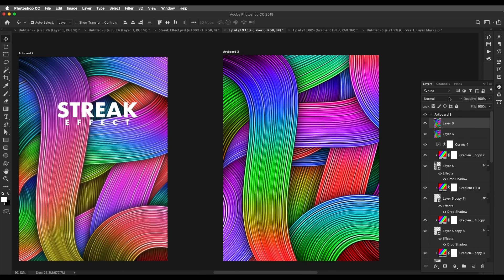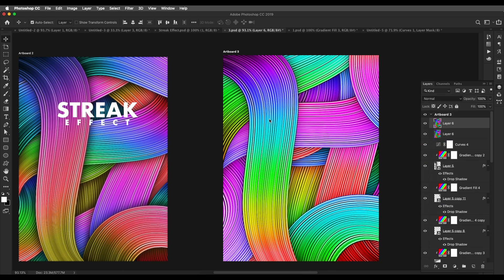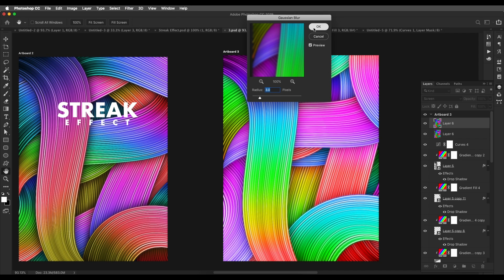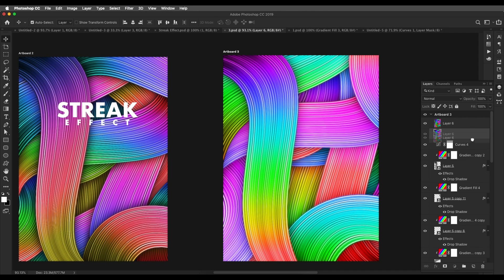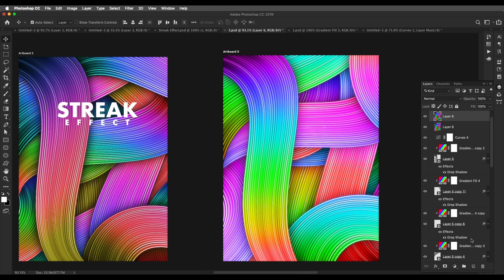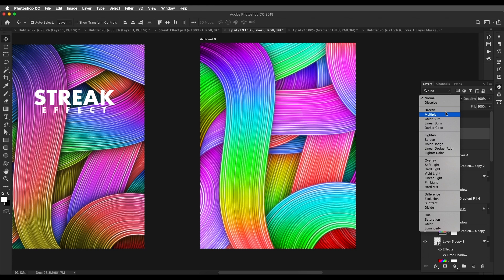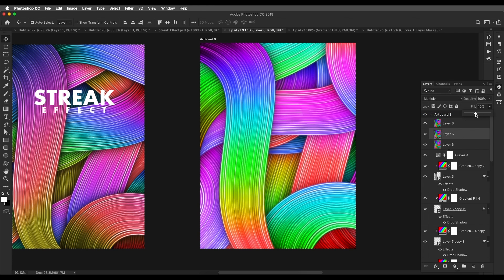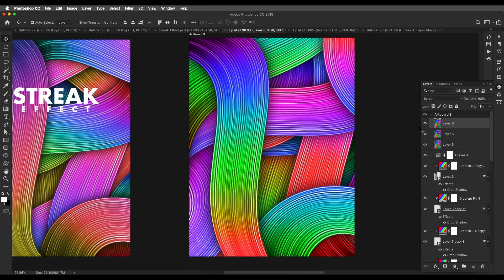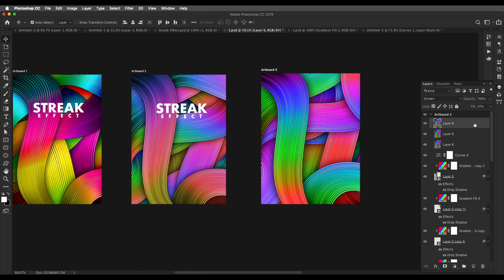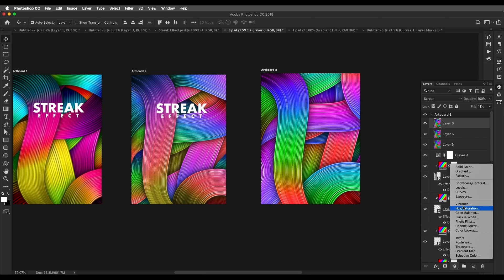Duplicate one more and change the blend mode to Screen, then apply Gaussian blur — increase the blur to around 3 and click OK. Then create another duplicate of the original layer and change the blend mode to Multiply. Reduce the fill value to around 40 and the screen value to around 40. If you check it out, we've got a nice smooth design with nice details.